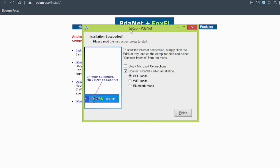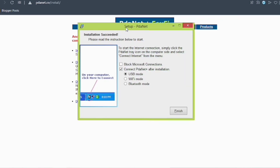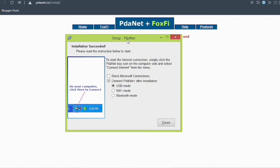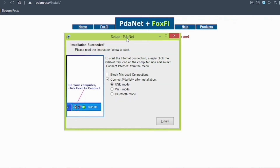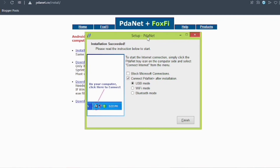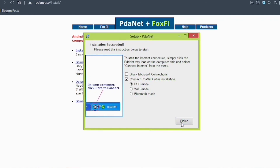If you don't understand this process, just click on the article in the description. Make sure you subscribe to get notifications of my latest videos. Please give it a star rating, and now click on Finish.